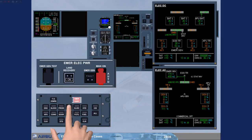The ECAM electrical AC page has been called for you. For training purposes, the ECAM electrical DC is also shown. The land recovery AC and DC buses are now connected, which is shown by green indications on both ECAM electrical pages.